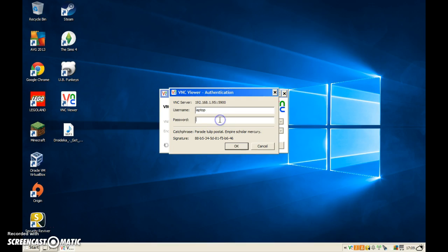Like that — there you go, "laptop" — and then I put my password in. I've done it wrong. Damn it, I always do it wrong. I'm still doing it wrong. What am I doing?